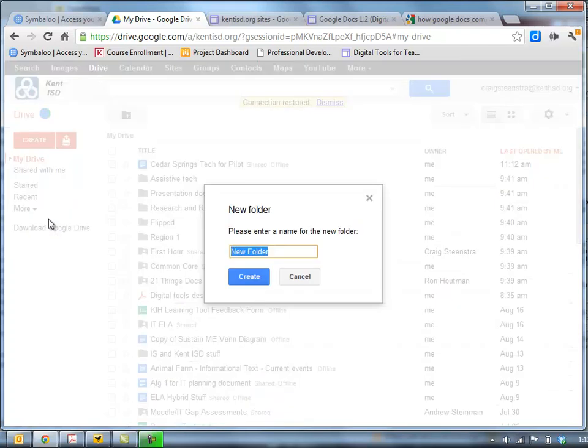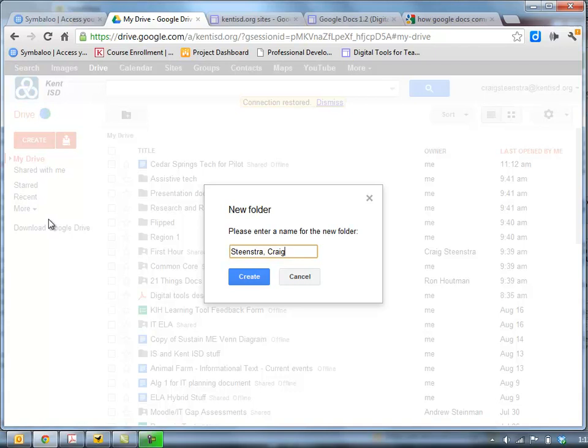And the purpose of this folder is going to be strictly for sharing documents with my teacher for one course. So my protocol is last name, first name, course. I'm going to say English 1. And then if I'm in a different hour or if I'm a high school teacher, I have different periods. I'm going to have my students list their class periods. So I'm going to say first hour.